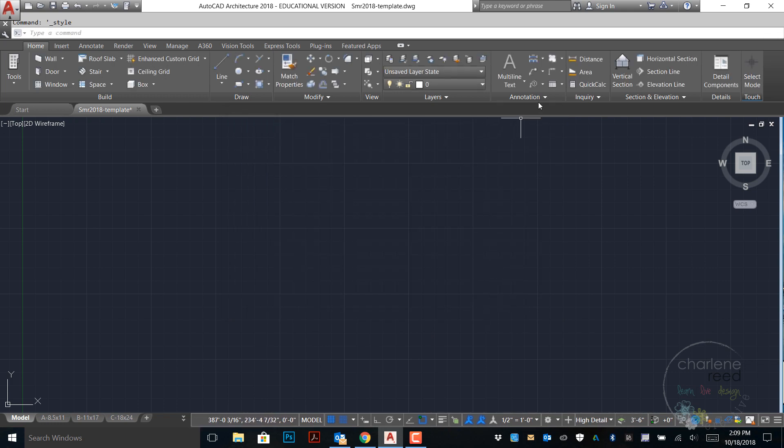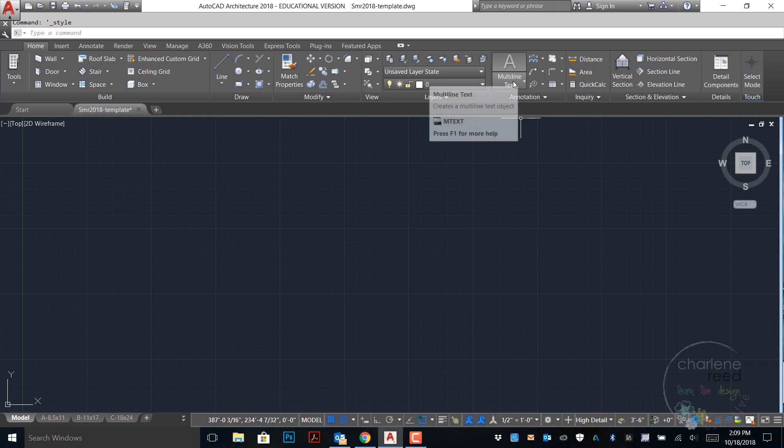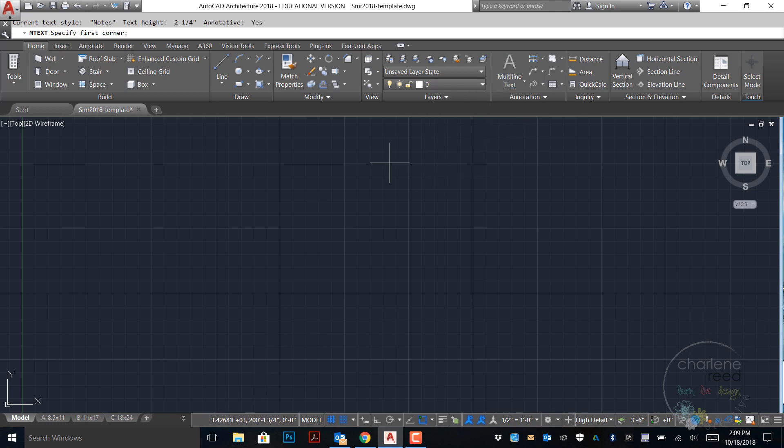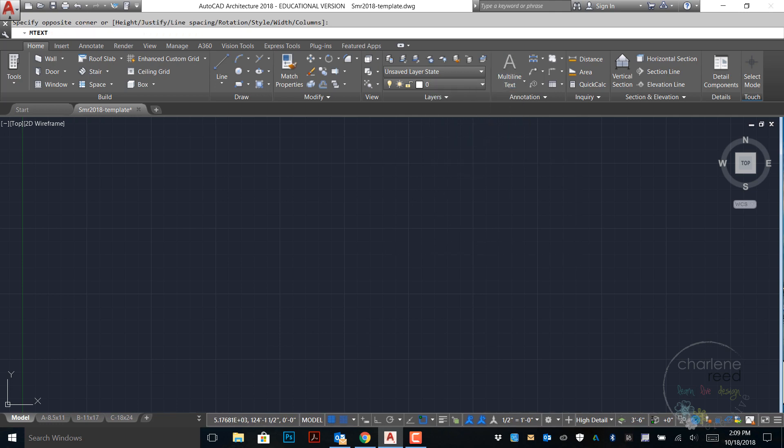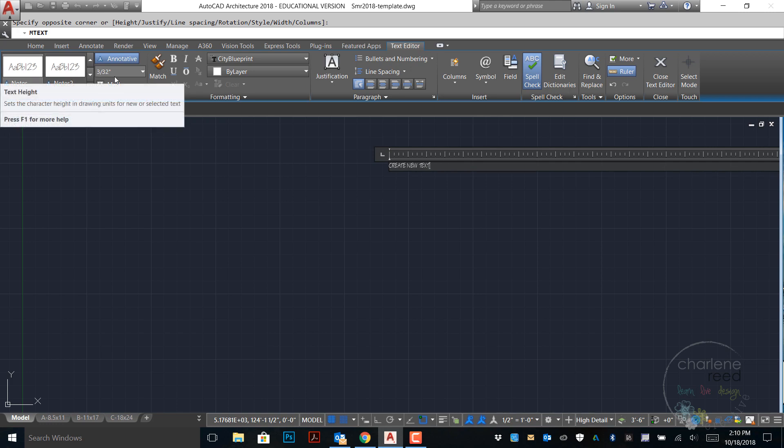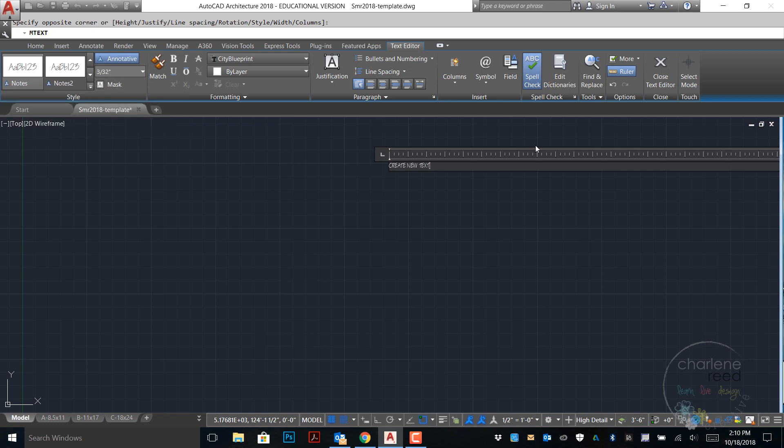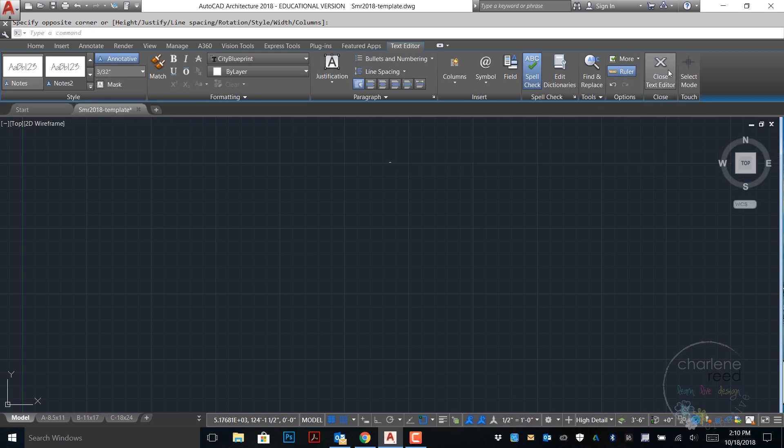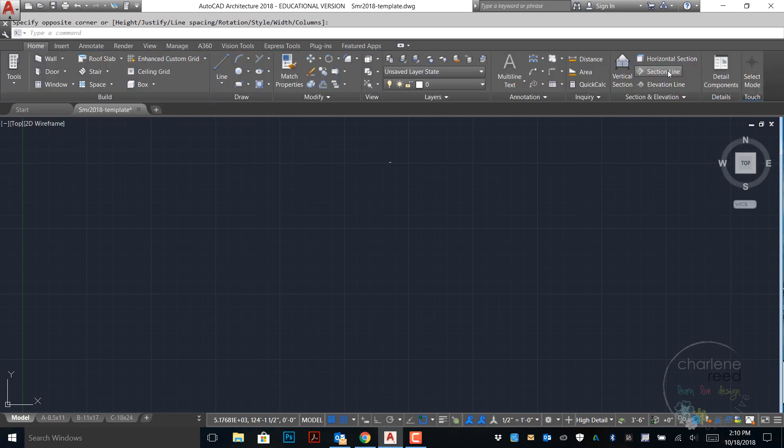Now when I go to create text within my drawing, I go ahead and choose a multi-line text option here. I can see that the notes style is selected up here in the ribbon. This is the size that it's at and that style will come into my drawing.